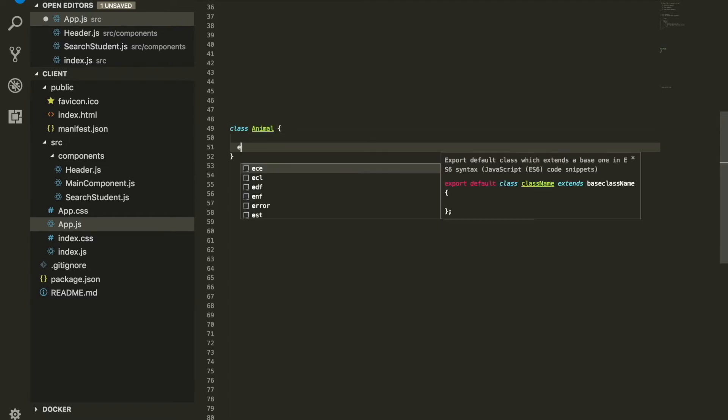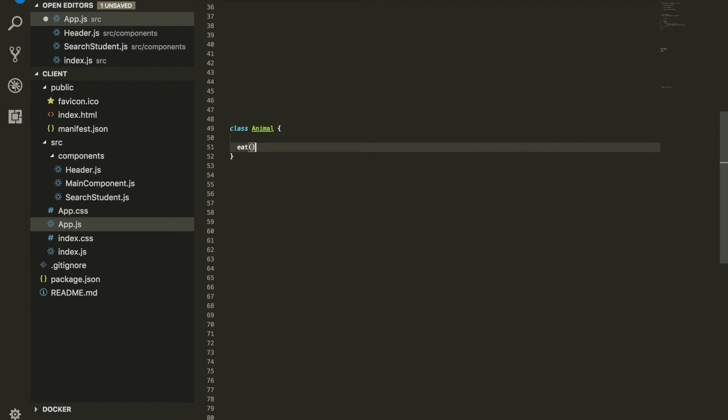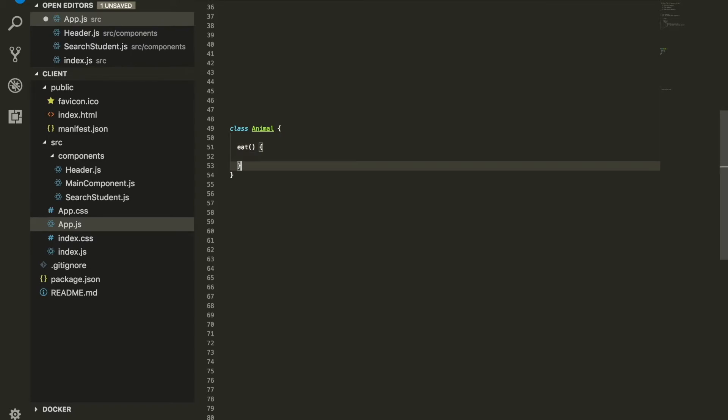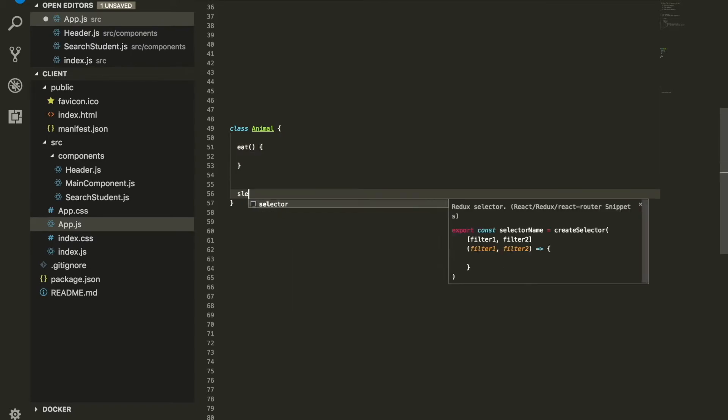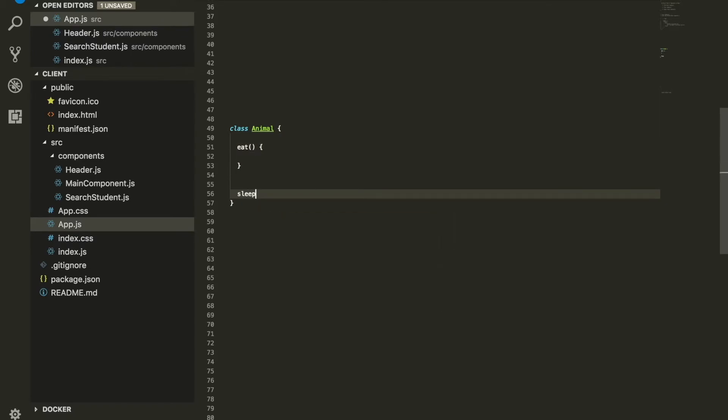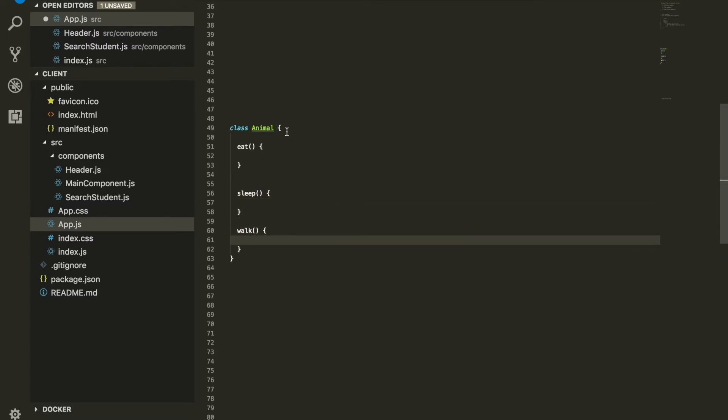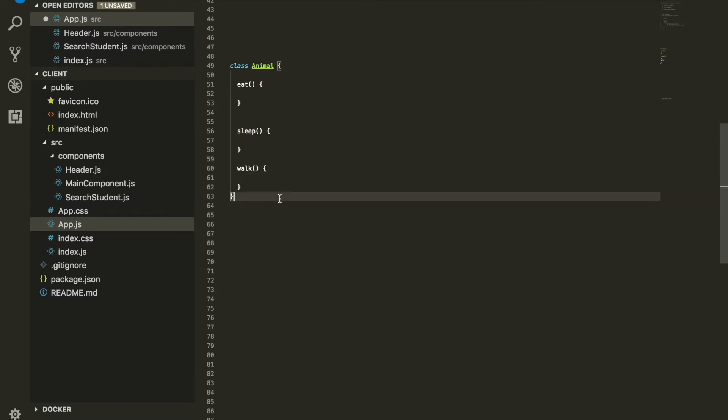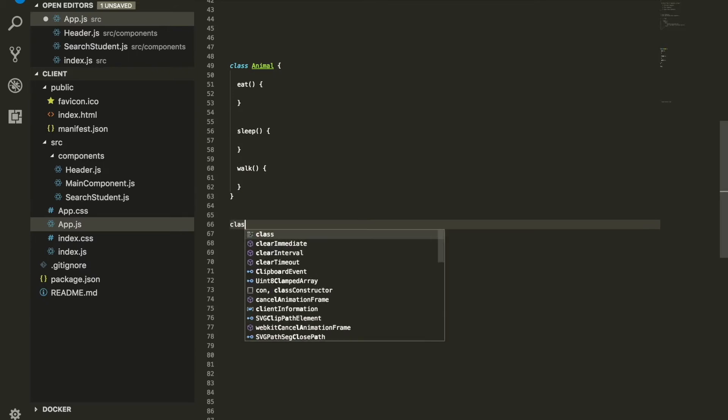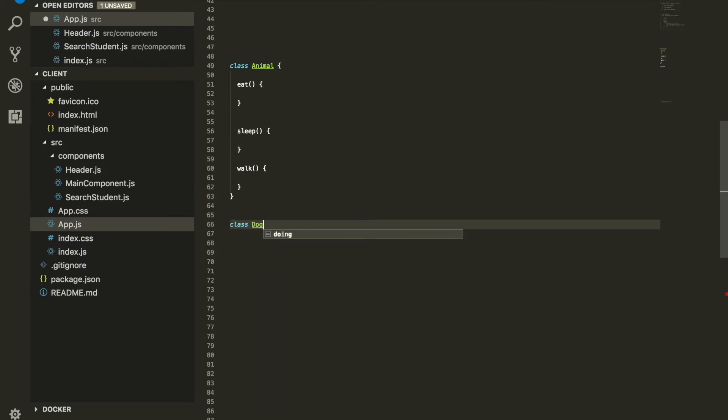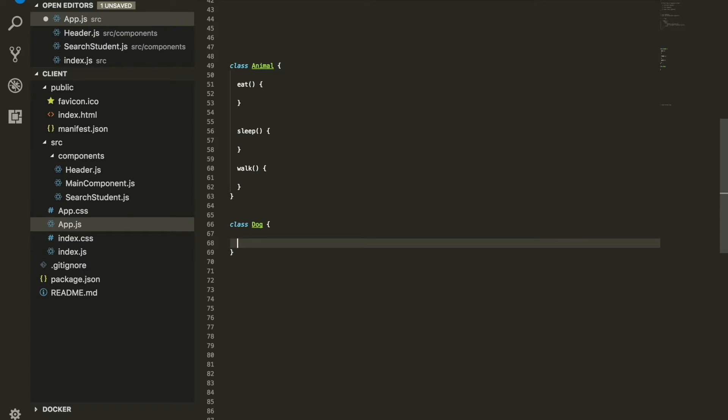Let's say we have a class called Animal, and within this class called Animal we have a function called eat, another function called sleep, and maybe another function called walk. We can have as many functions as we want. Let's say we have another class called Dog, and Dog itself only has something called bark.